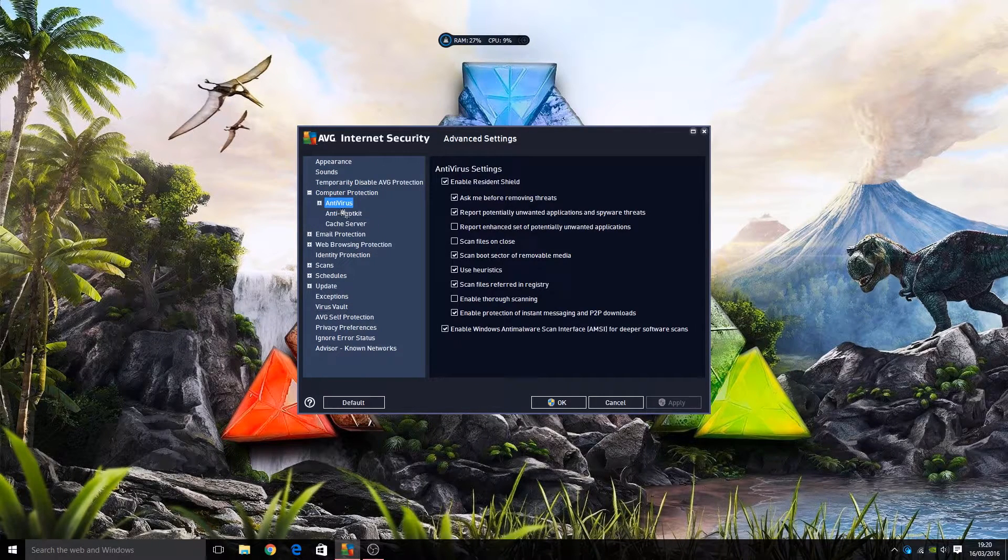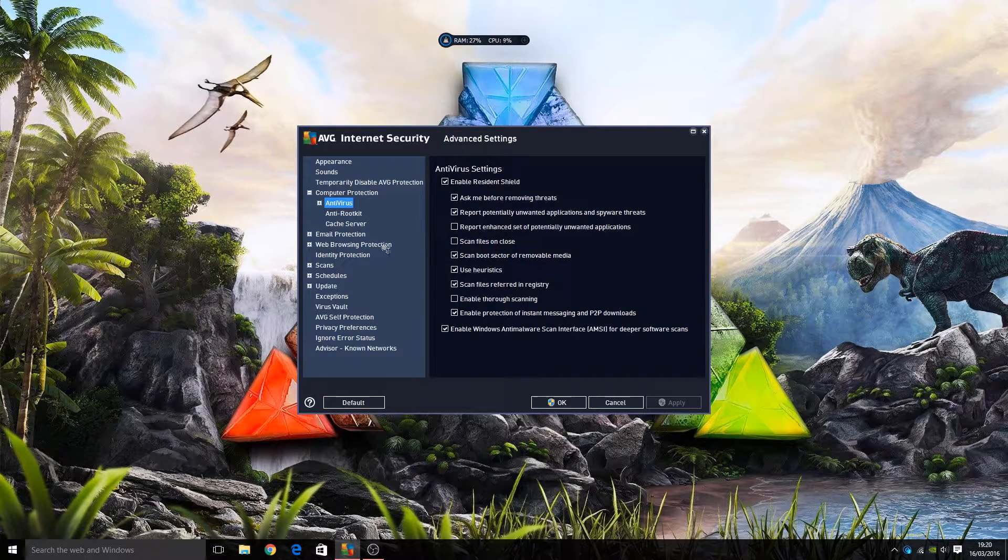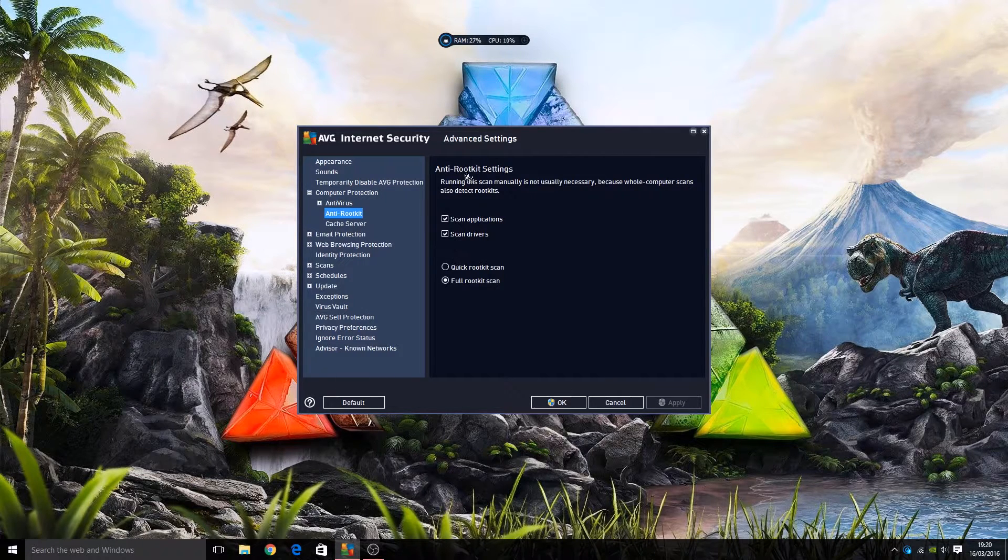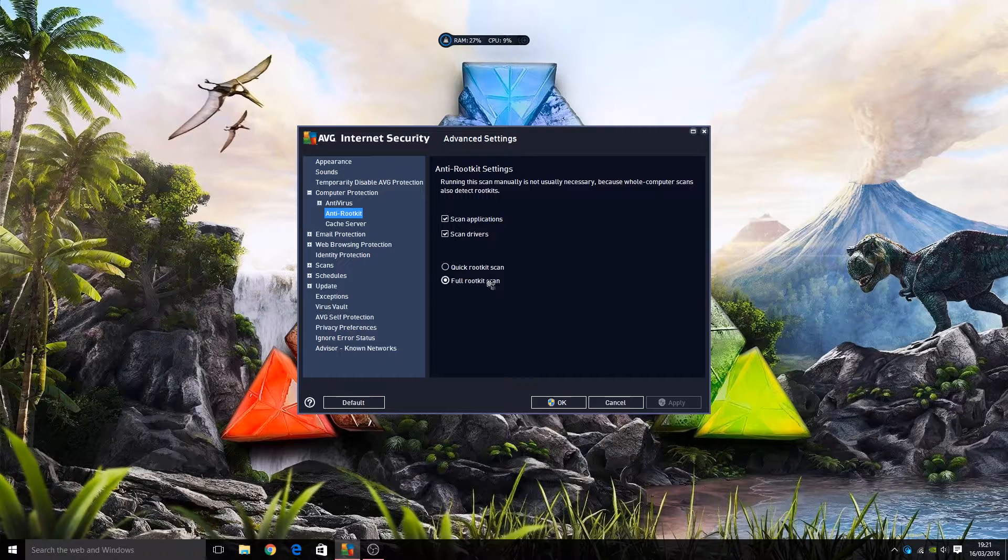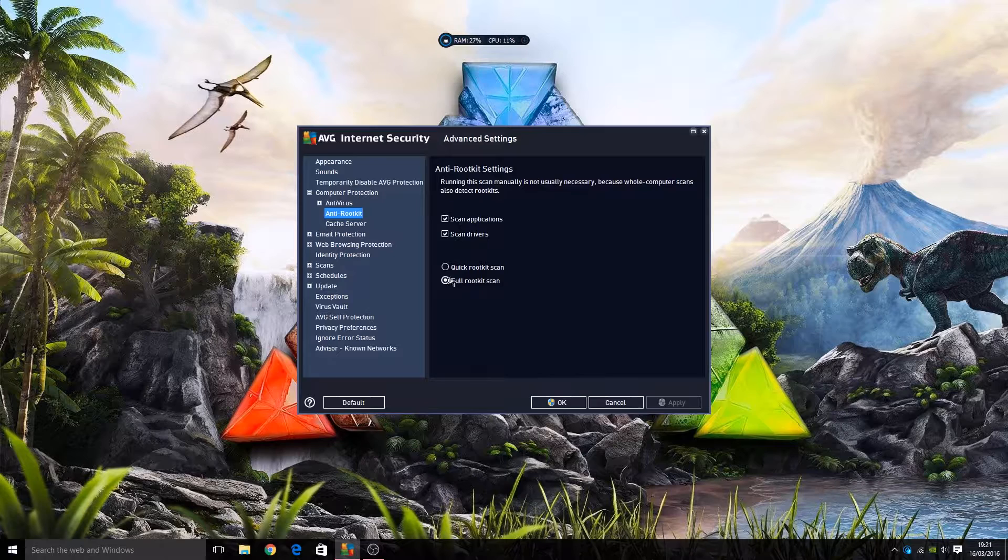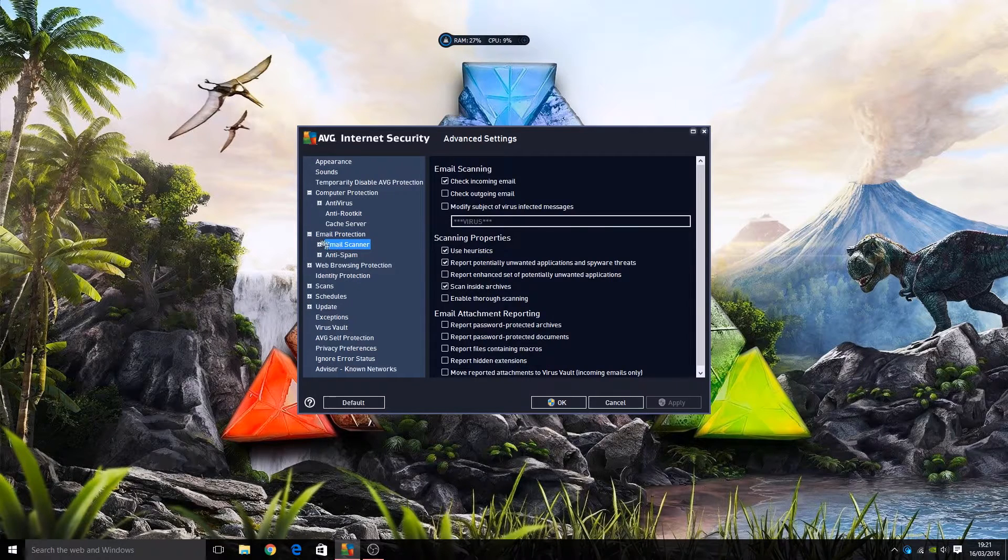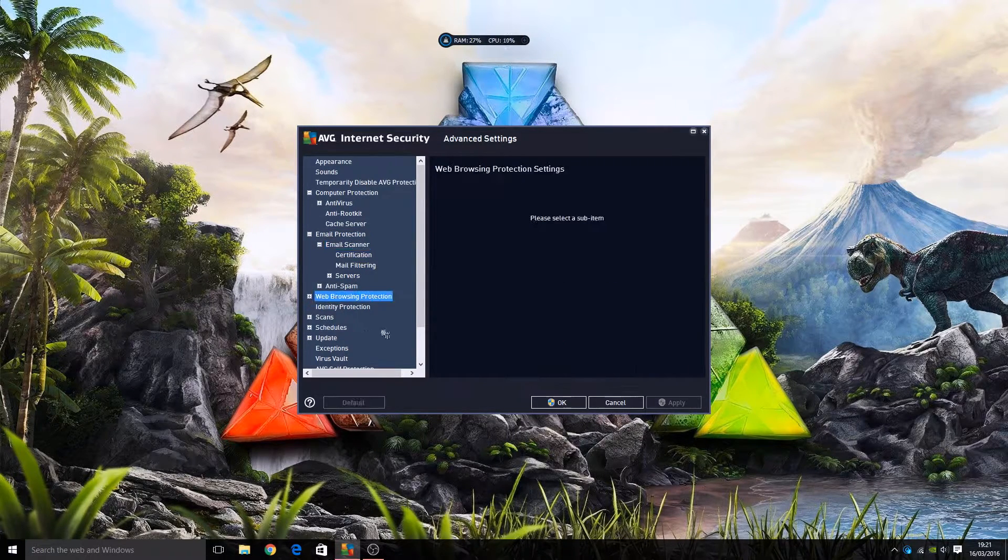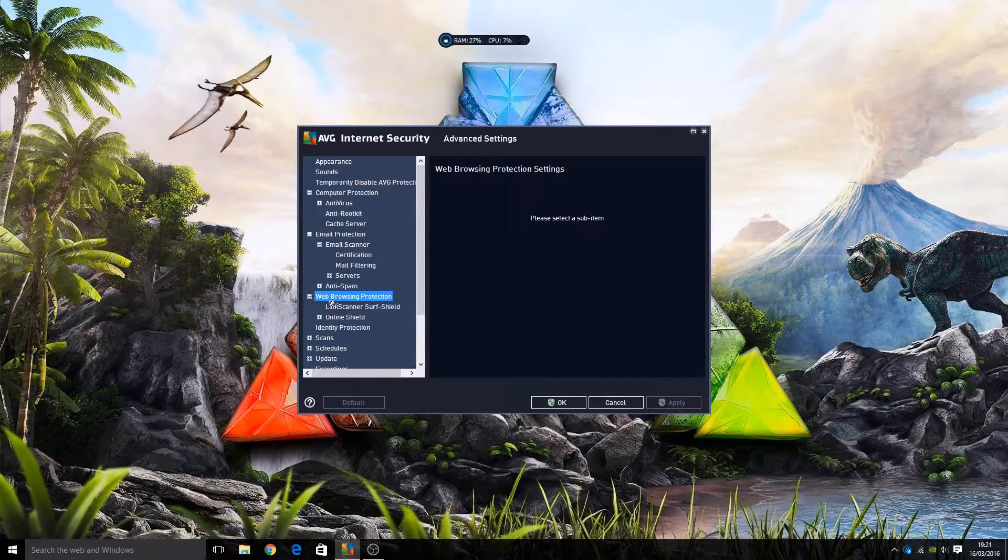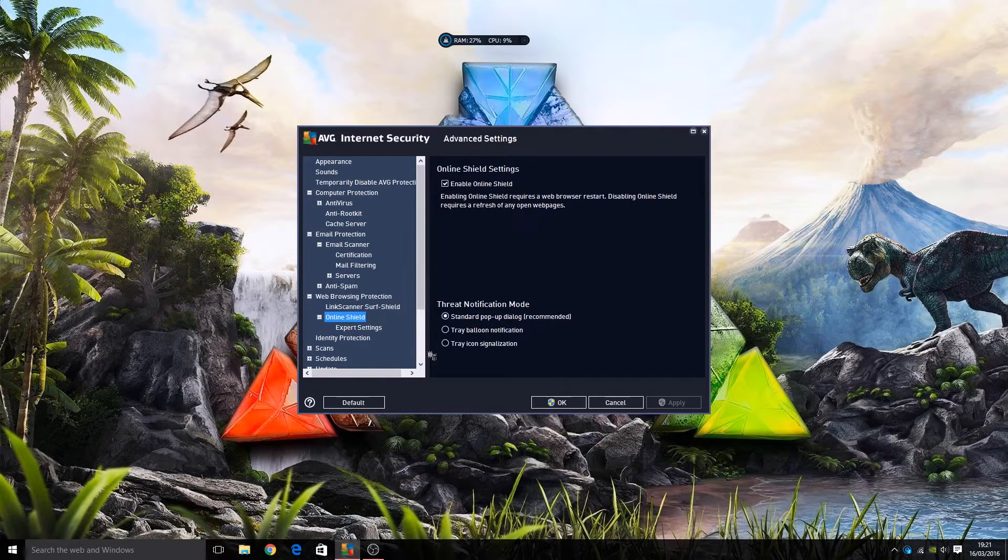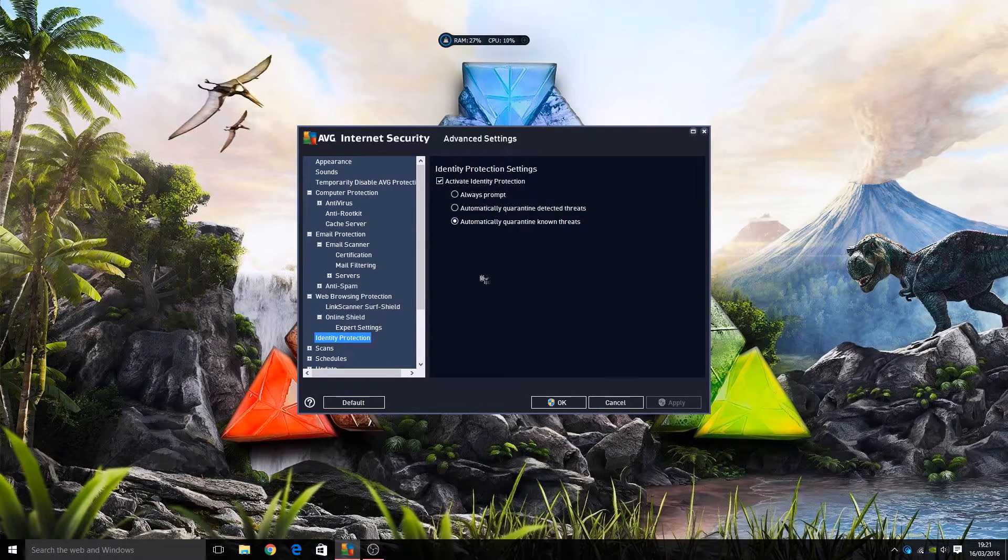We then have computer protection. We need to look at submenus here. We have antivirus - enable resident shield. I would leave most of these things on default to be honest, and various other categories here. For rootkit settings, do you want to perform a full scan or is that taking you too long, in which case you might want to change it to quick scan. But by default it is on full scan. Cache server here. We have email protection, options here, various options for the email scanner and spam scanner. Web browsing protection - we have link scanner here, we have an online shield with various settings here, various pop-up settings. Identity protection, not a lot here.